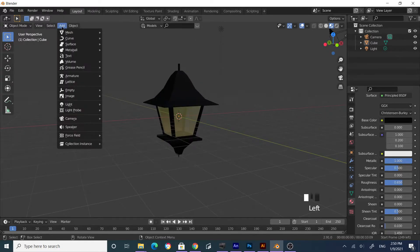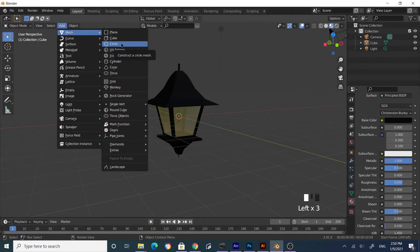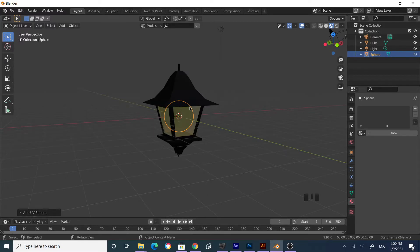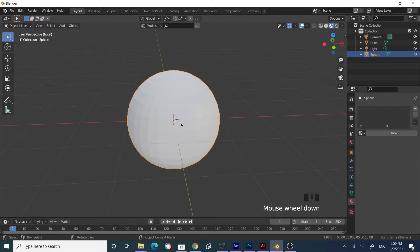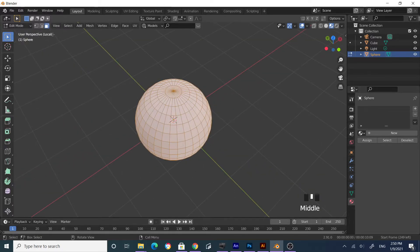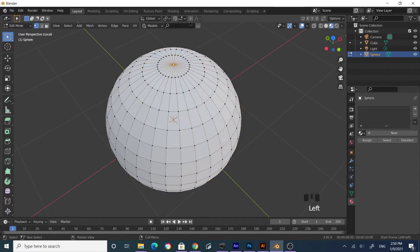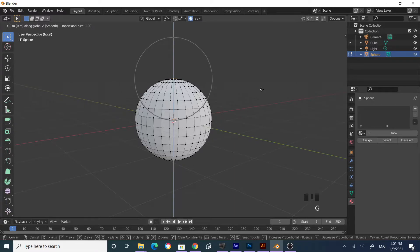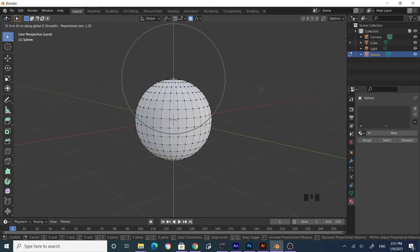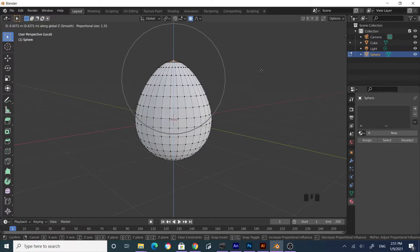In Object Mode, go to Add > Mesh and add a UV Sphere. Press forward slash on your keyboard to go into local view of that object. Tab into Edit Mode, go to vertex selection mode by pressing number one or clicking the icon, and select the top vertex. Enable Proportional Editing, press G to grab, then Z to constrain to the Z-axis. Scroll your mouse to adjust the effective area size.